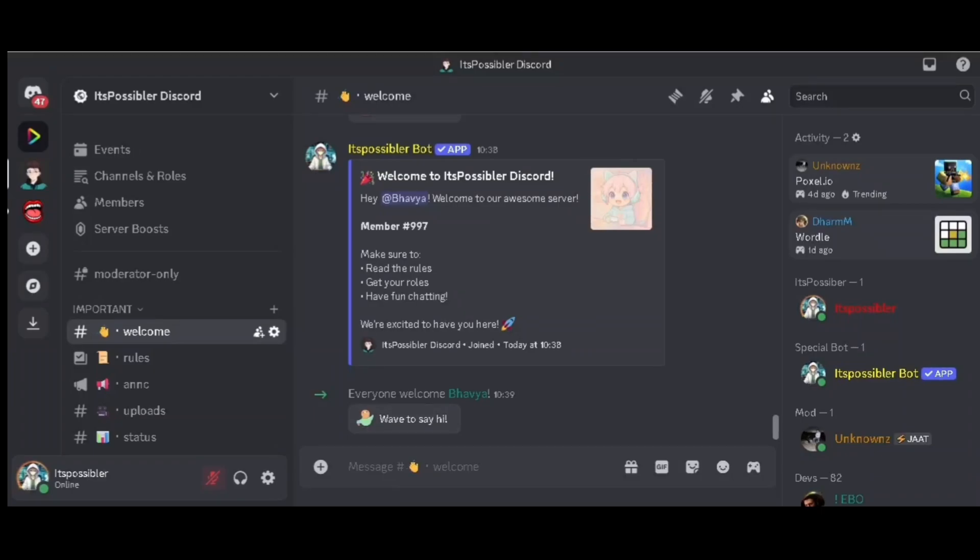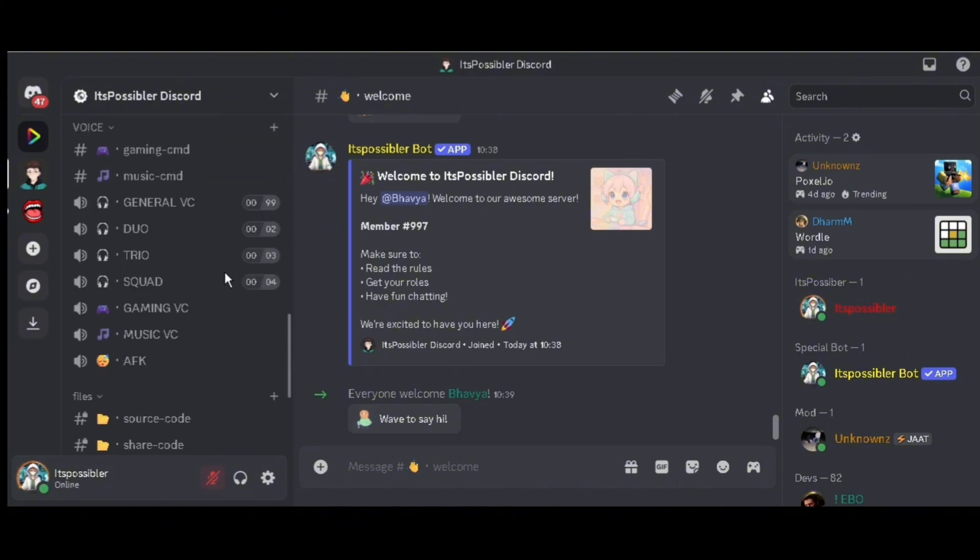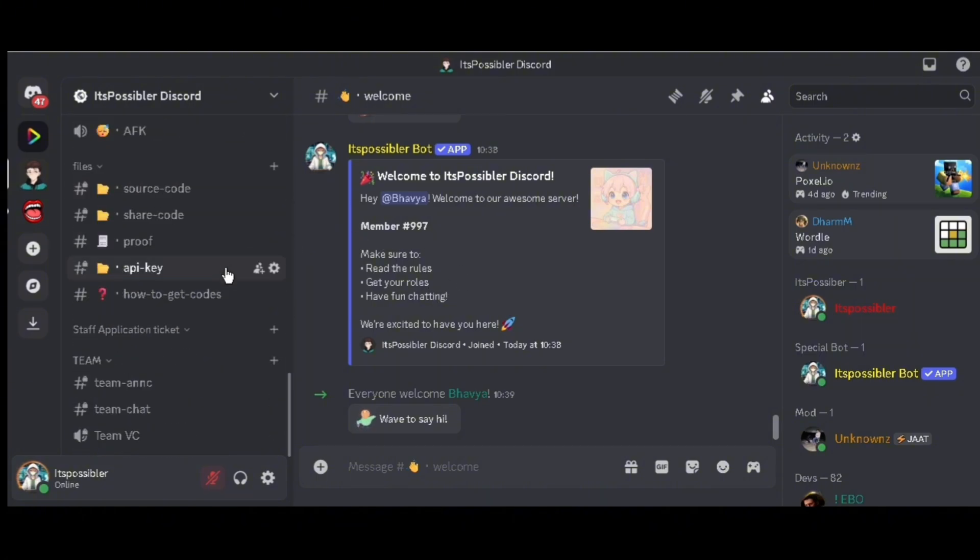Today I will tell you how you can create a Discord poll bot like Simple Poll. Let's start the video. Firstly, join my Discord server using the link in the description, then scroll down and go to the proof channel. Send the screenshot of subscribing to my channel.